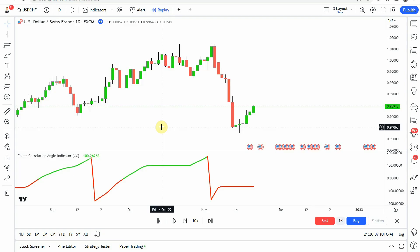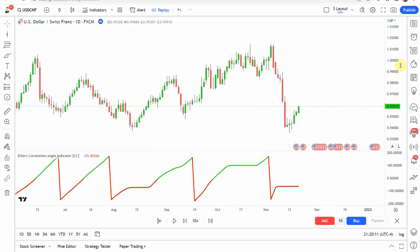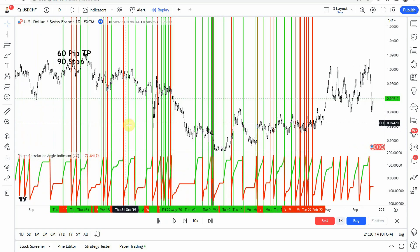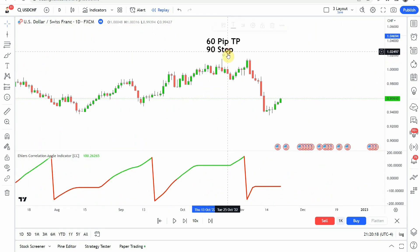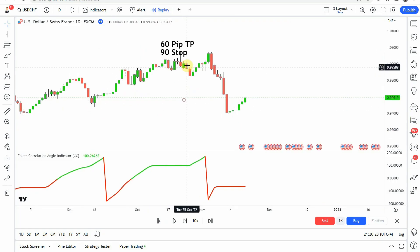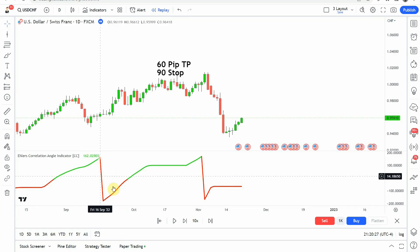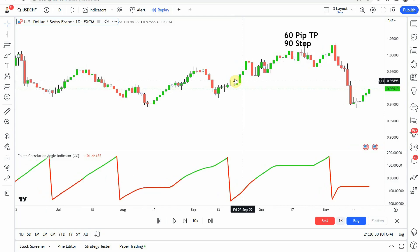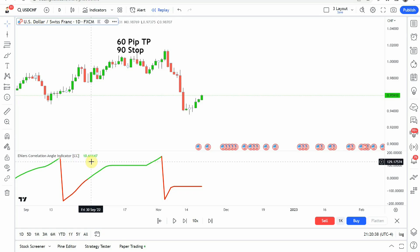We kept this on the daily timeframe, and kept the standard default take profit and stop, which you can see here. In the original video, we looked for the coloration of the line — when the line would turn red, that would be a signal to go short. For example, right here you can see the change in coloration. If you look at my cursor, the coordinate numbers right above it are changing colors depending on the color of the line.